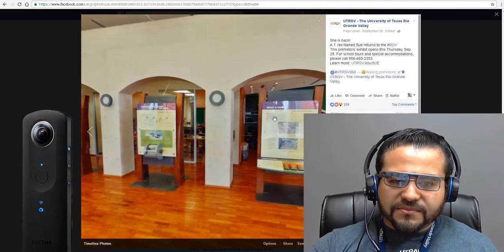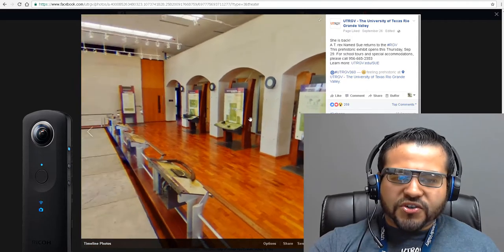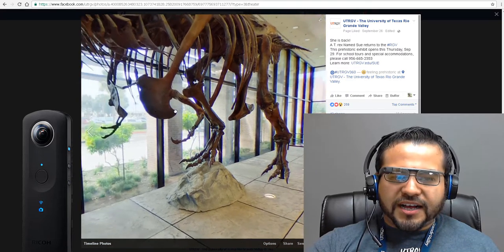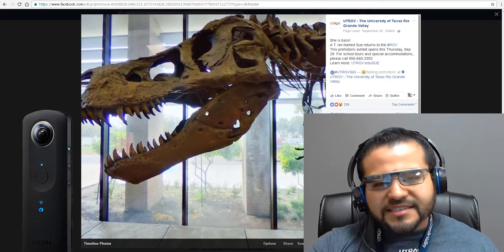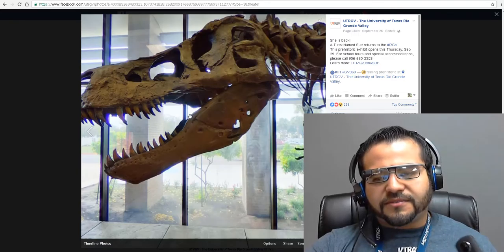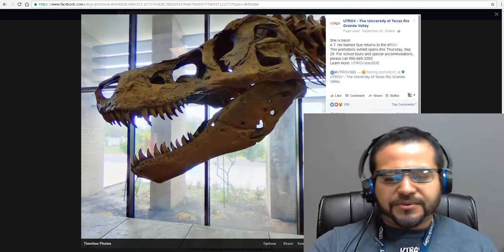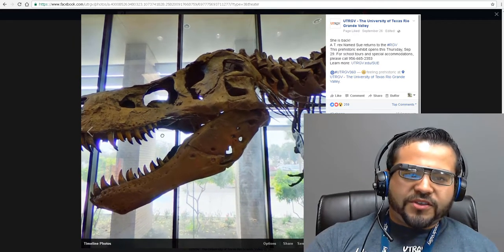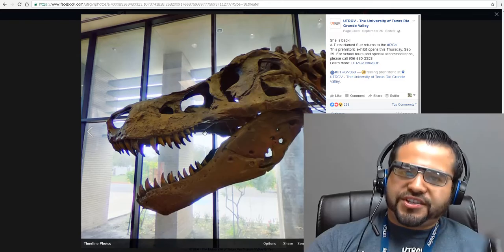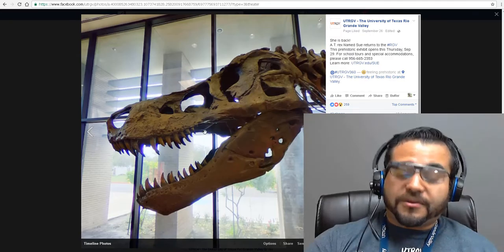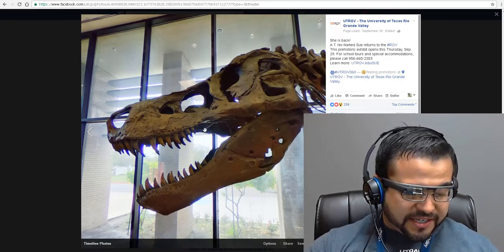You cannot read anything here. So that's the drawback of the Ricoh Theta — it was great last year, but this year there are better cameras.